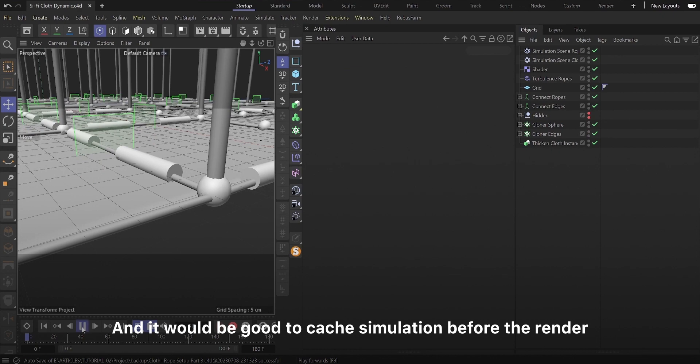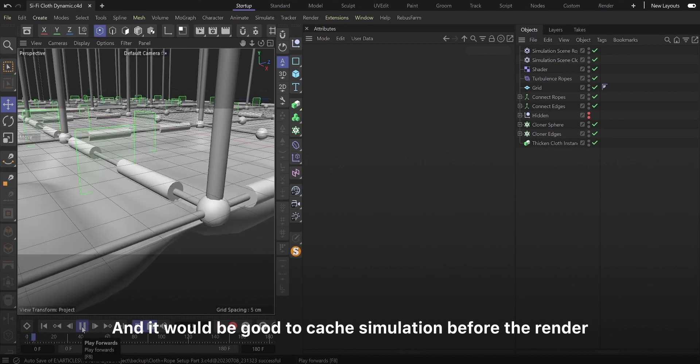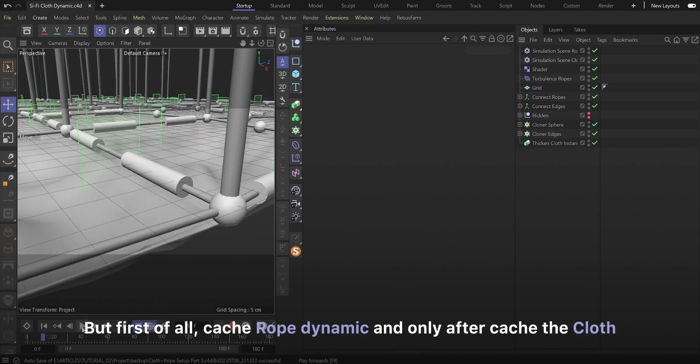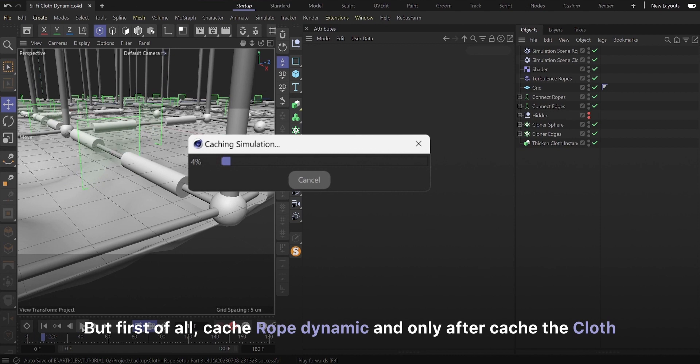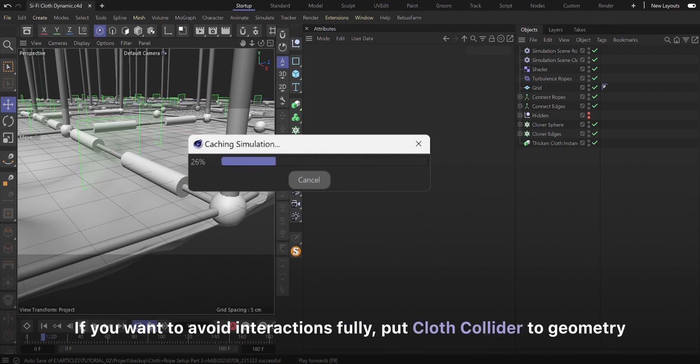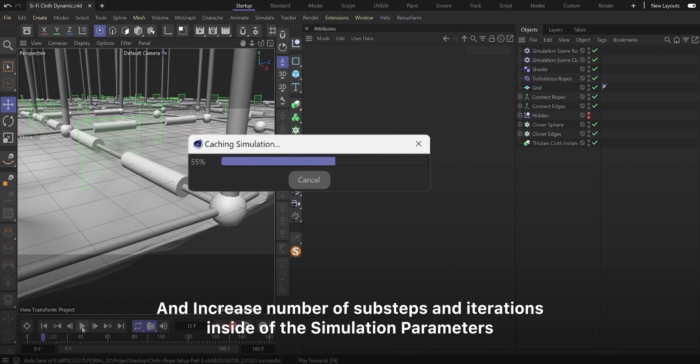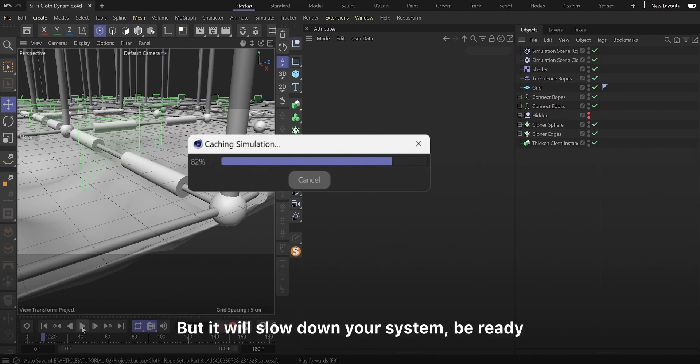And it would be good to cache simulation before the render. But first of all, cache rope dynamic and only after cache the cloth. If you want to avoid interactions fully, put cloth collider to geometry and you can increase number of sub-steps and iterations inside of simulation parameters. But it will slow down your system, be ready.